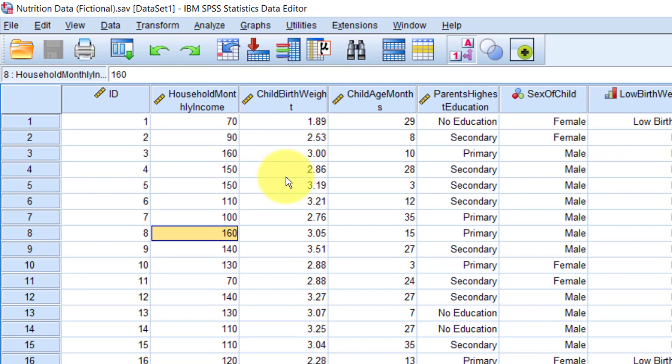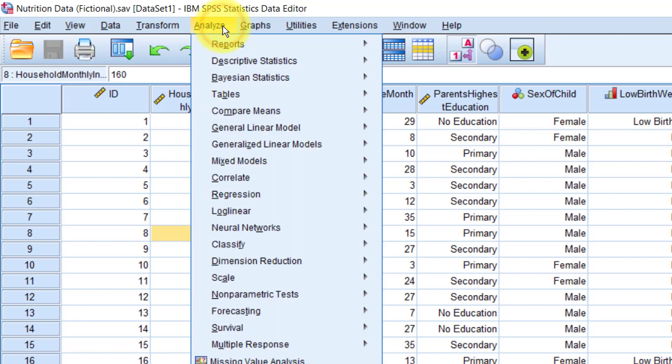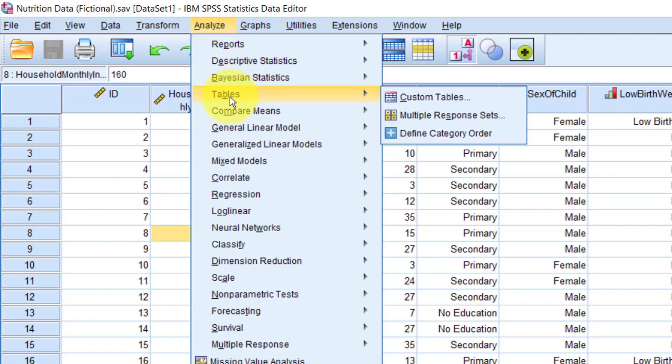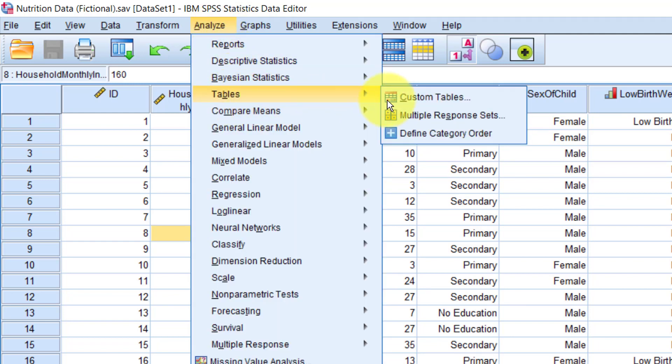Right. To get to the custom tables, go to the menu and click Analyze, Tables, Custom Tables.